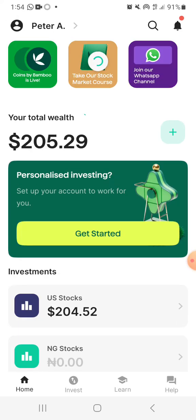The next thing is this — look at this: Coin by Bamboo is live. They've launched their own coin, so you might want to read about that later. There's also an option to take their stock market course if you want to know more about how to buy stocks. Or you can click the WhatsApp button to join the WhatsApp channel, which I also recommend.